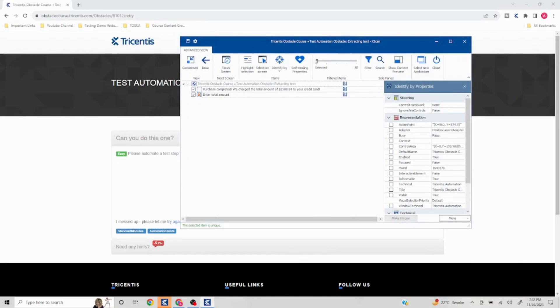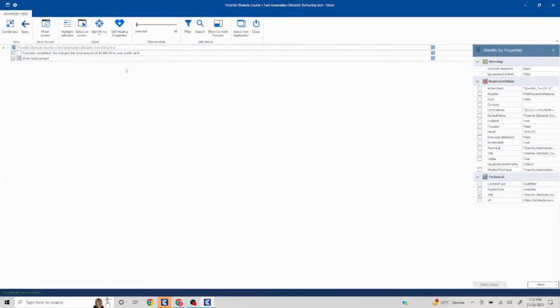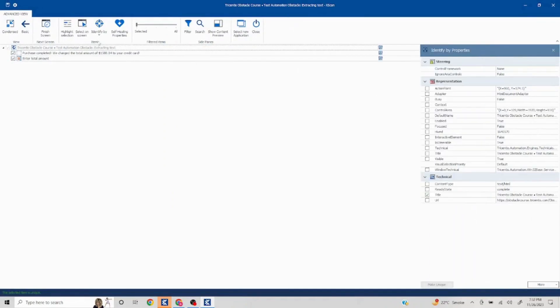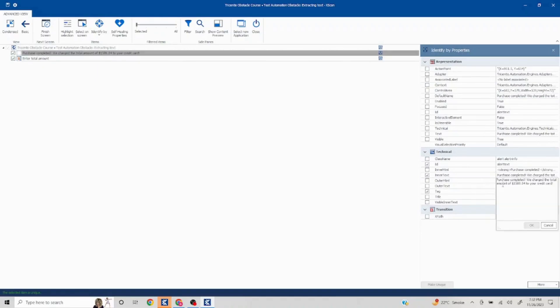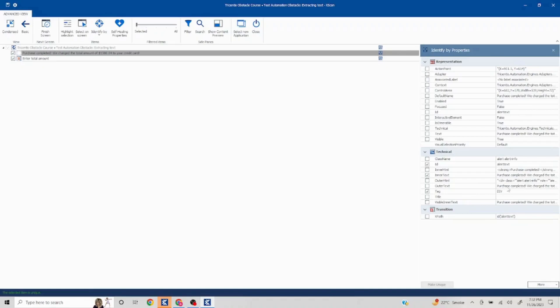And that is something which we need to extract from the static variable. So everything else seems static: purchase completed, we charge the total amount of this to your credit card. Now if you take a look at this property, in this inner text property, the exact same text is coming.